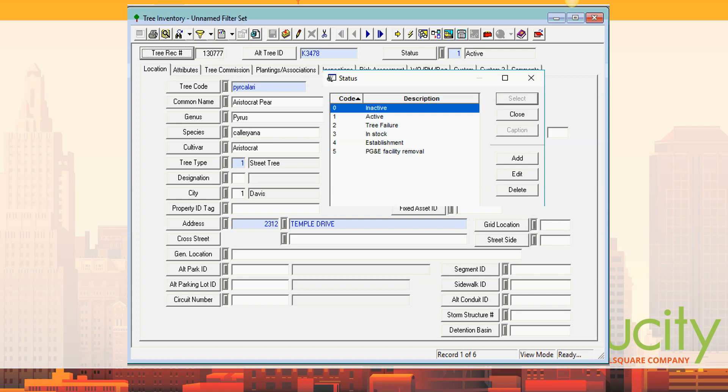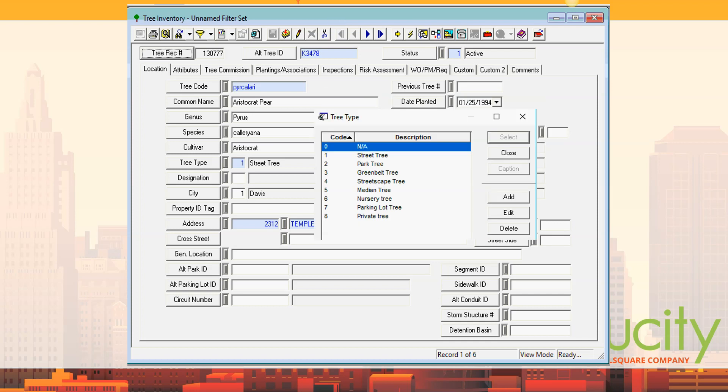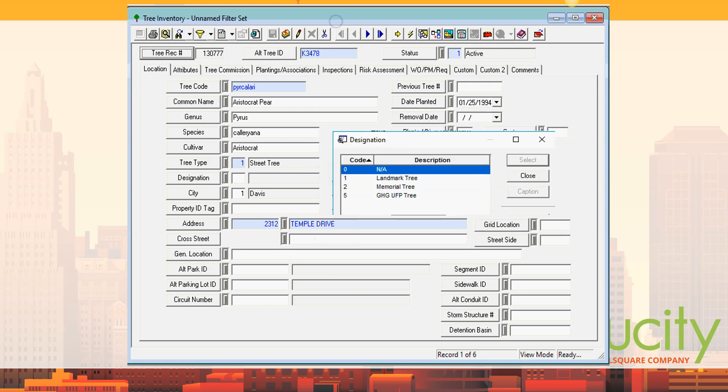Tree types is another field — street tree, park tree, green belt tree, streetscape tree, median tree, nursery tree — those kinds of things in his list.